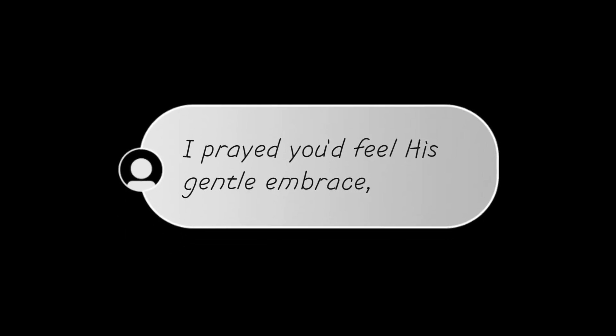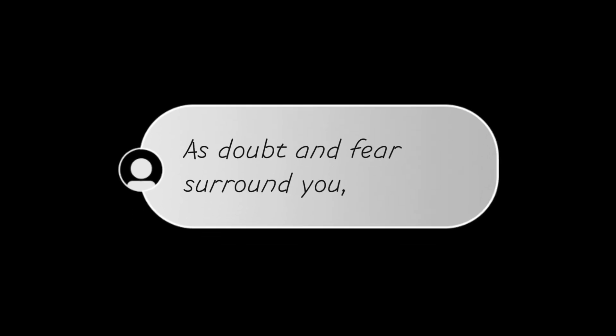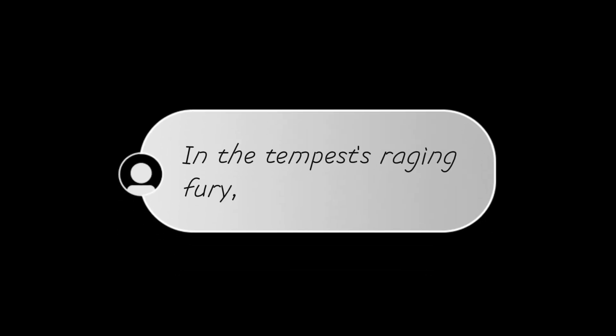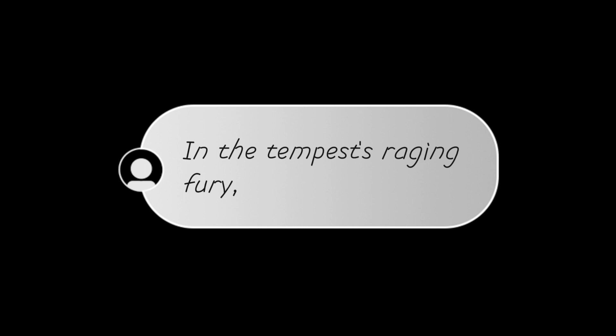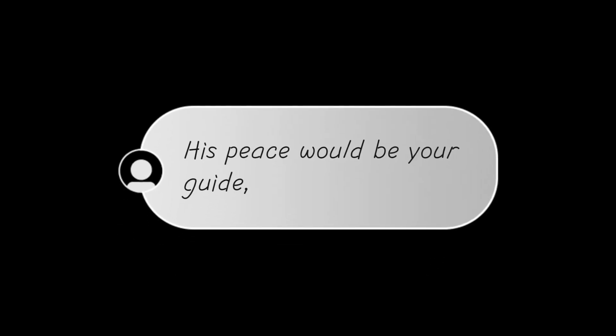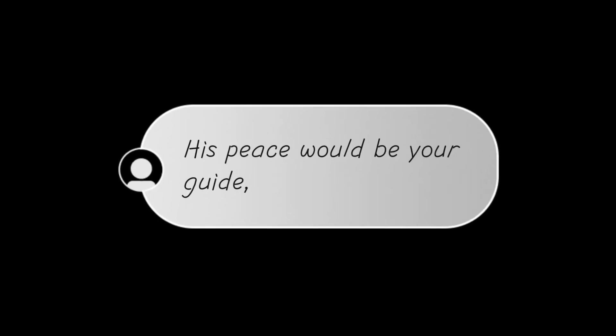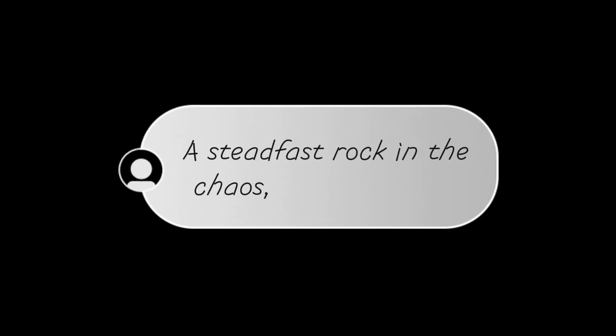In shadow's grasp I prayed you'd feel his gentle embrace, as doubt and fear surround you his love would be your grace. In the tempest's raging fury his peace would be your guide, a steadfast rock in the chaos of this tumultuous ride.